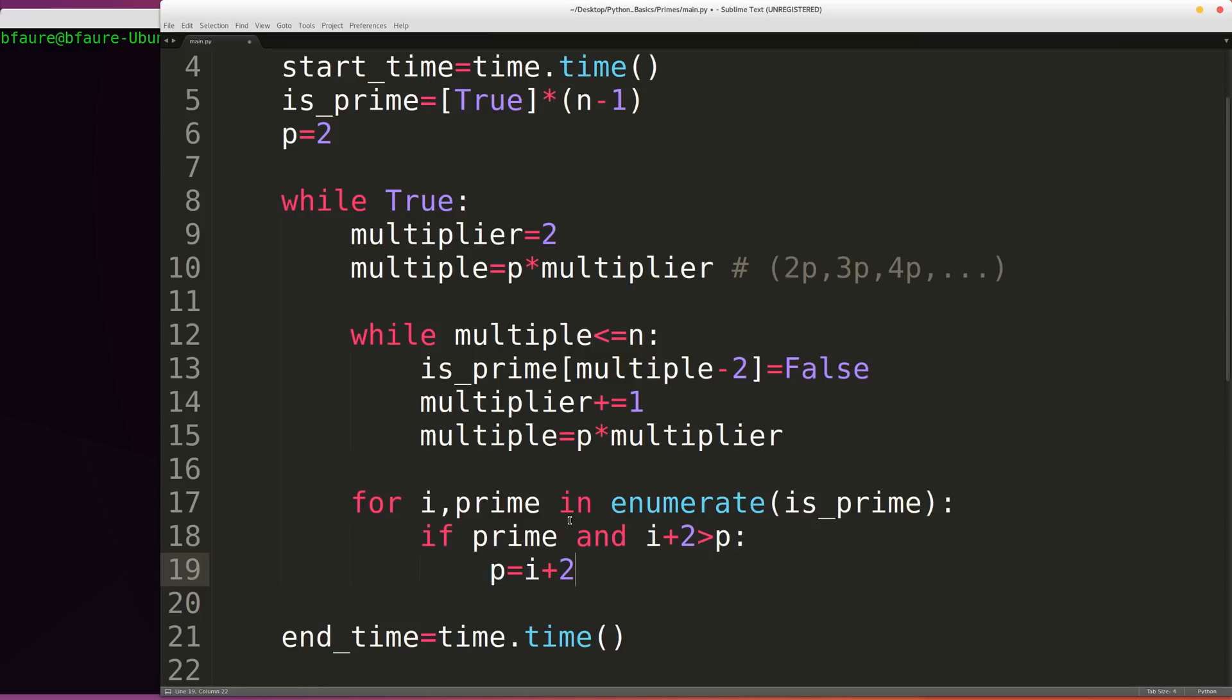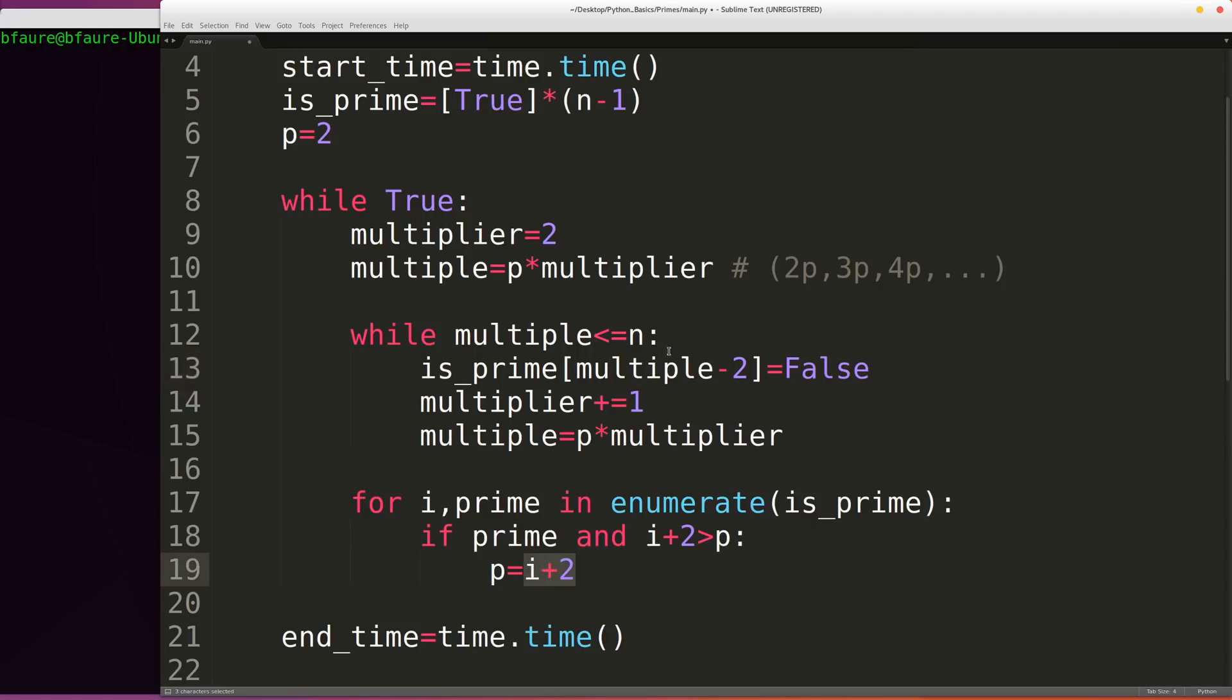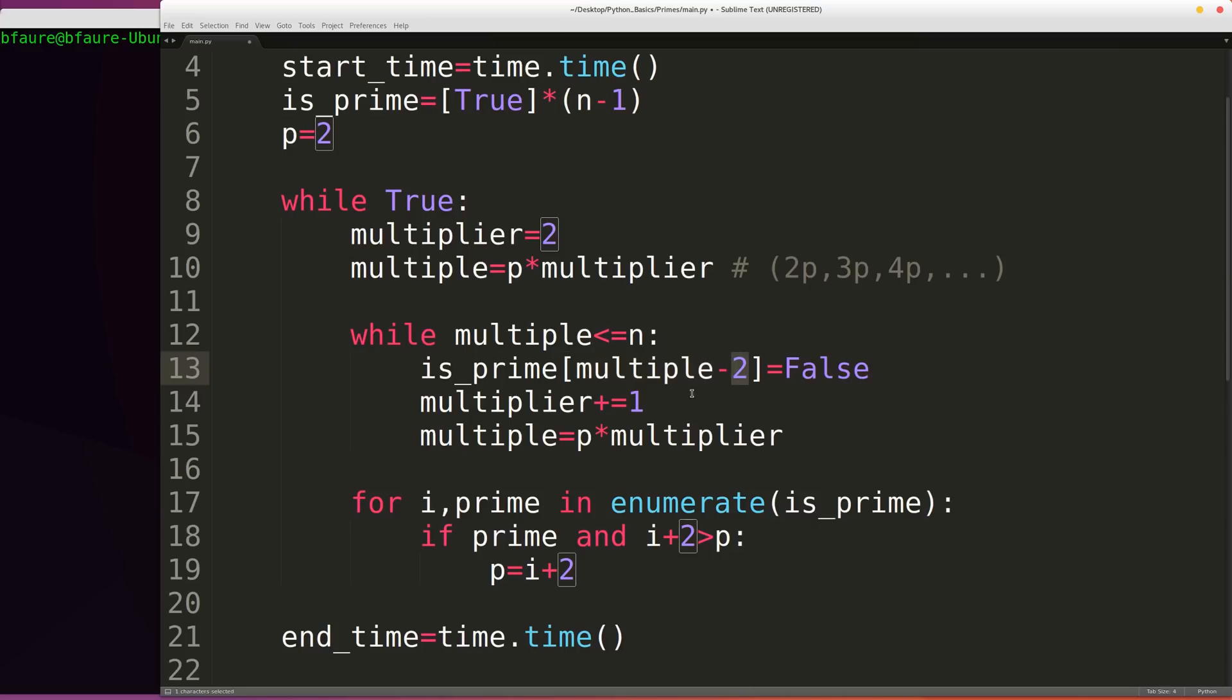And we're doing plus 2 once again for the same reason we were doing index minus 2 here. If we want to map from our index to the actual prime value, we have to add 2. If we want to map from the actual prime value back to the index, we have to subtract 2.